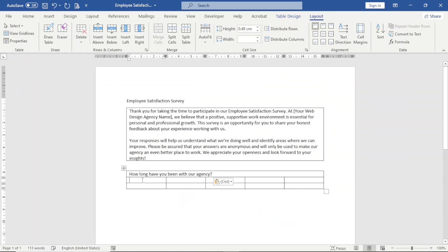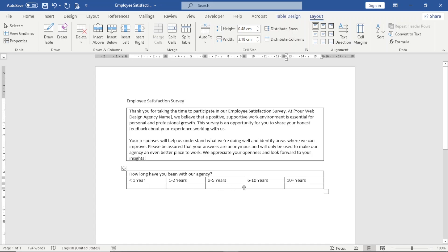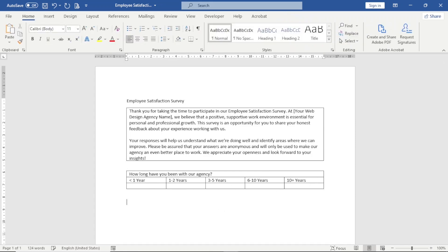Next, I enter the various year ranges. The first one will be less than one year, then one to two years, followed by three to five, next is six to ten, and finally ten-plus years. I'm going to be adding checkboxes here later on. I exit from this table and hit enter.